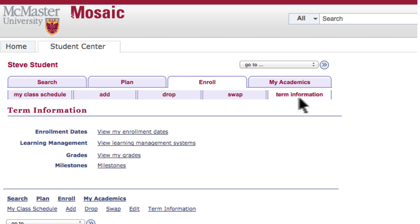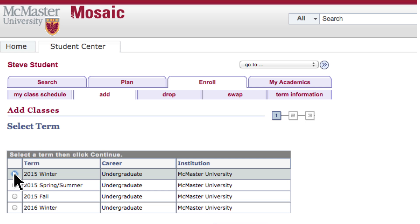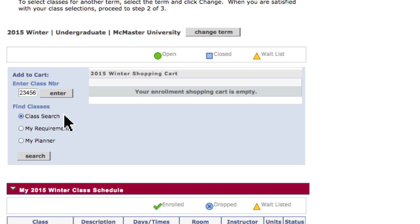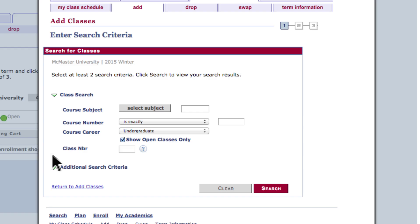Now that we have an overview, let's try to add a course. Select the Add link, then select the term you would like to adjust. The easiest way to search for a course is with the Class Search function, demonstrated here.